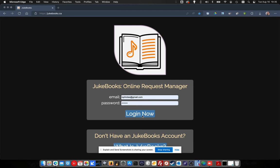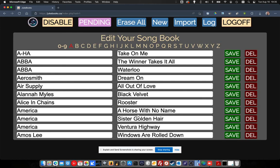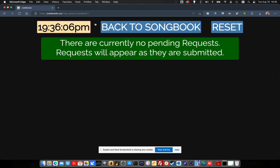I'm going to log into my Juke Books account. Here we can see my songbook and I can do things like add songs to it, edit these songs, and so on and so forth. But right now we're going to go under this pending tab and this will be a running tab of all the requests that are coming in.